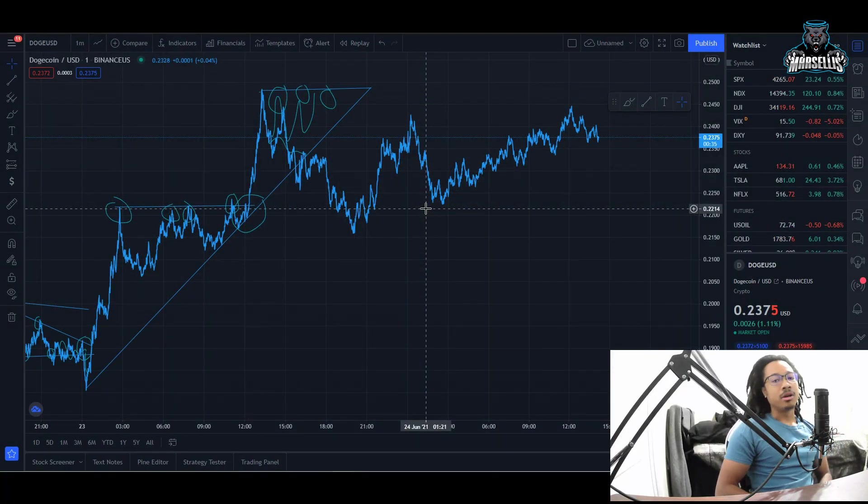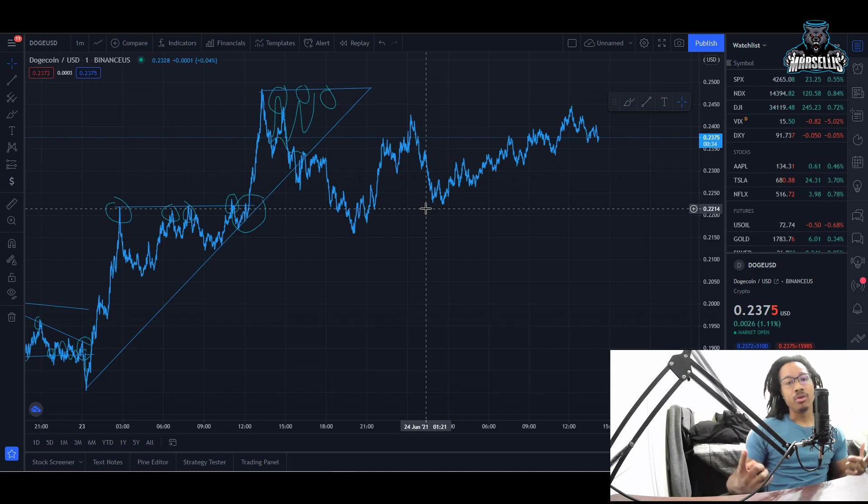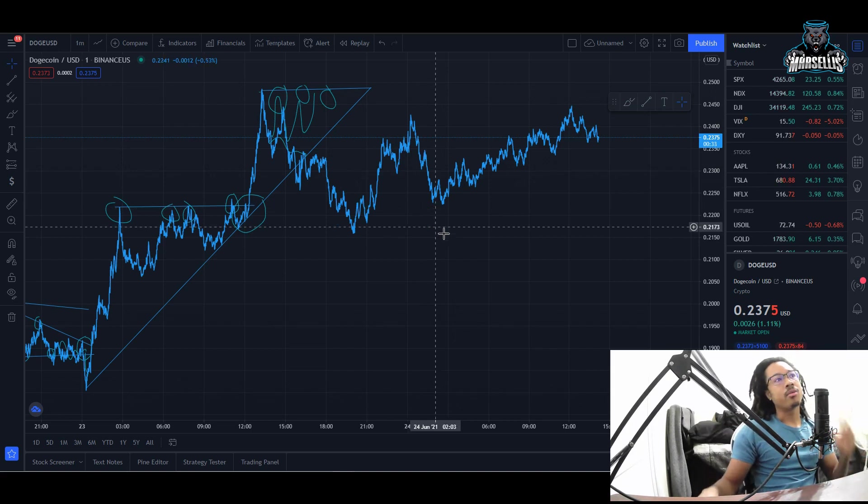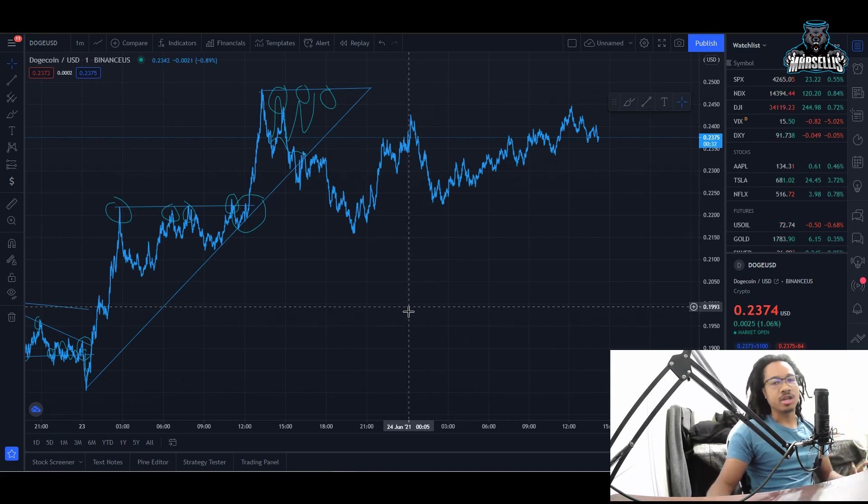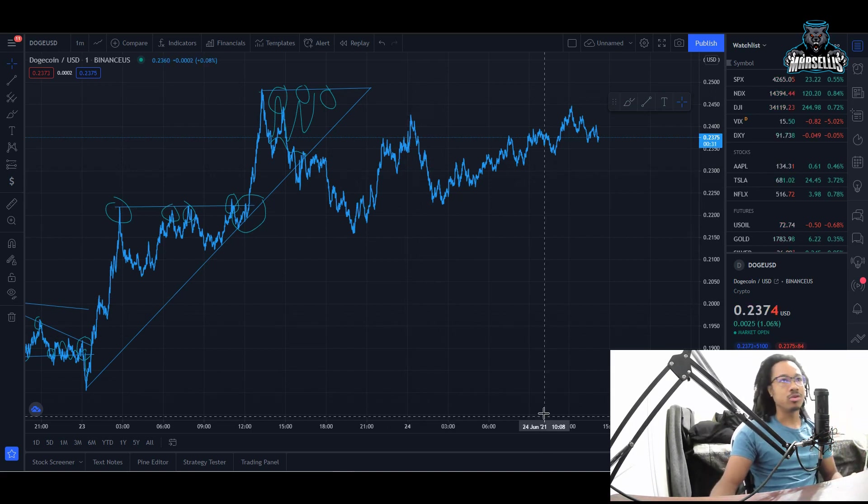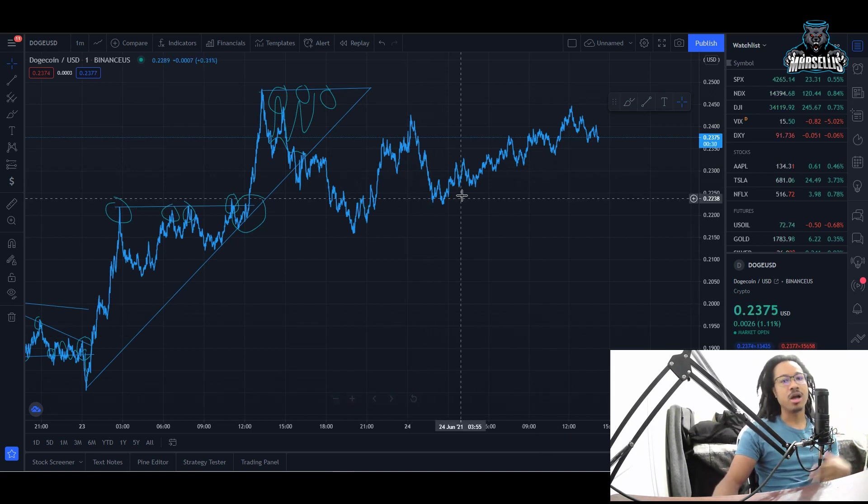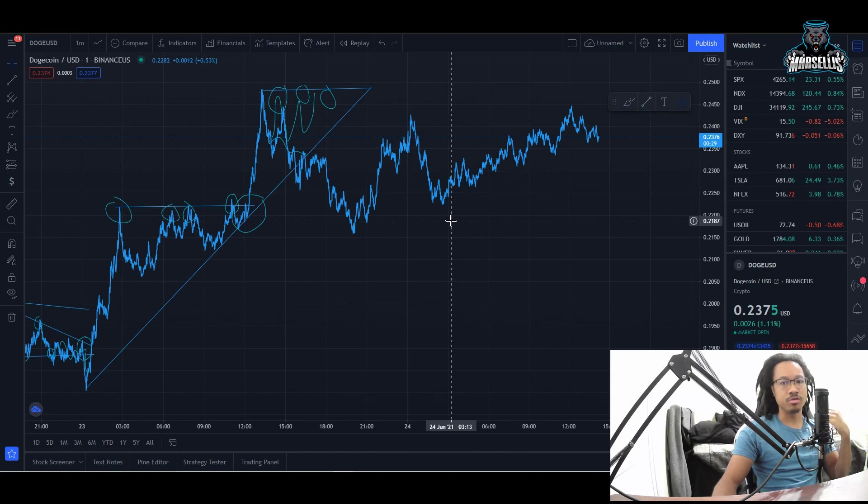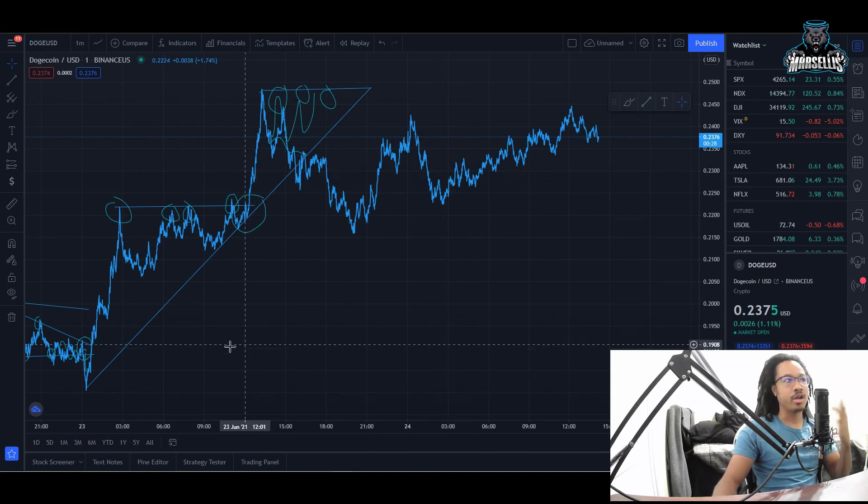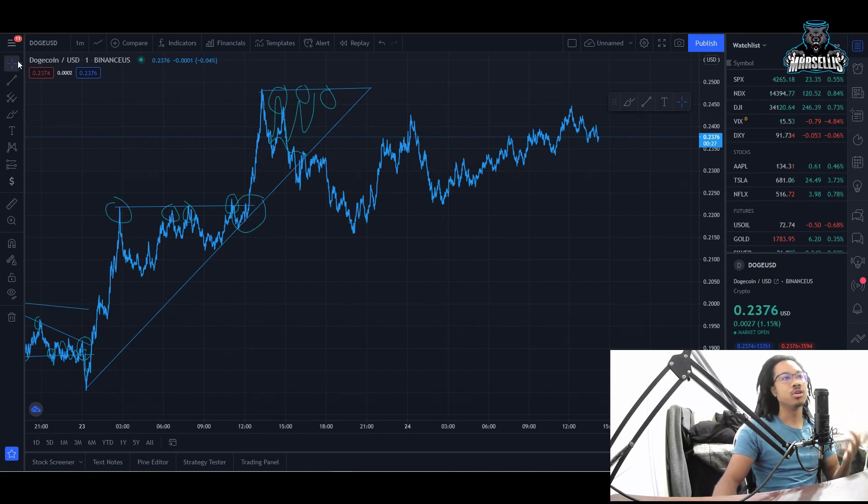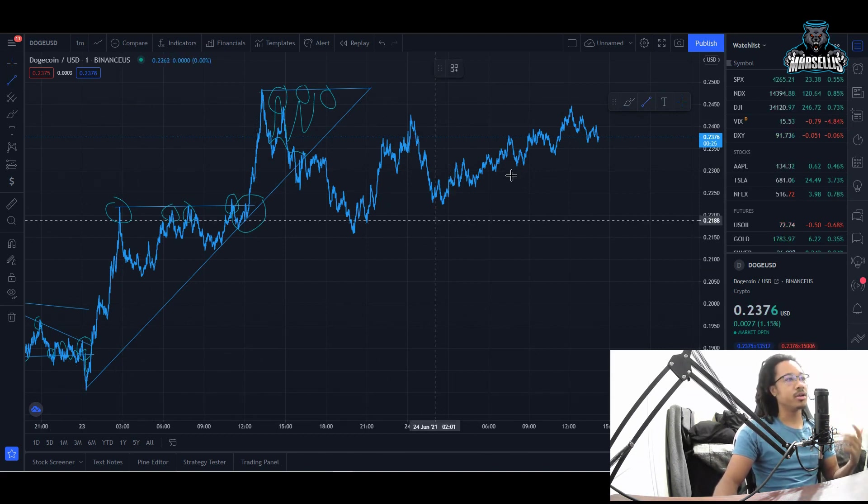What's going on everyone, it's Marcel back with another video. We got to go over these technicals with Dogecoin and we also have some news with Dogecoin and crypto in general.